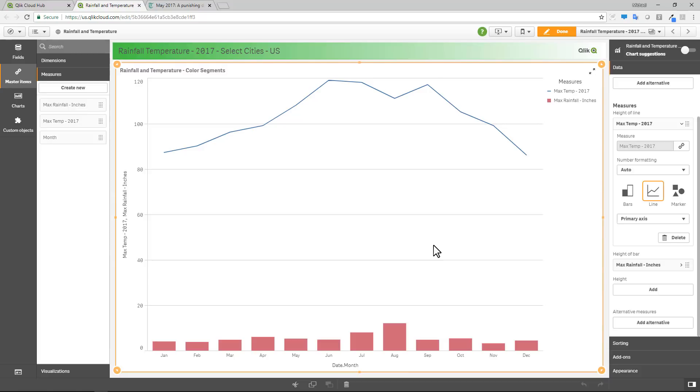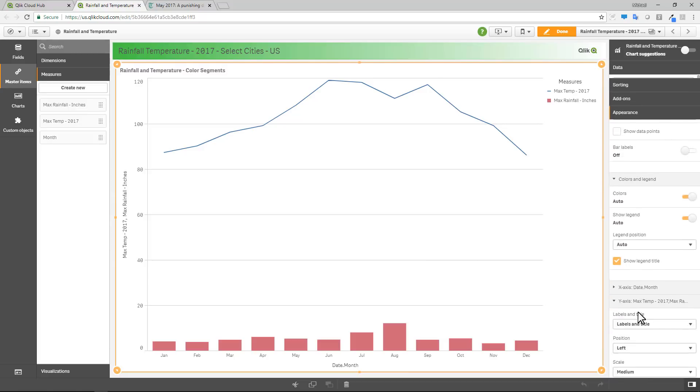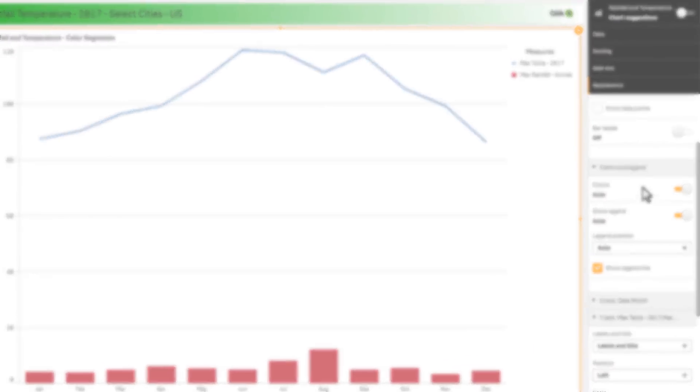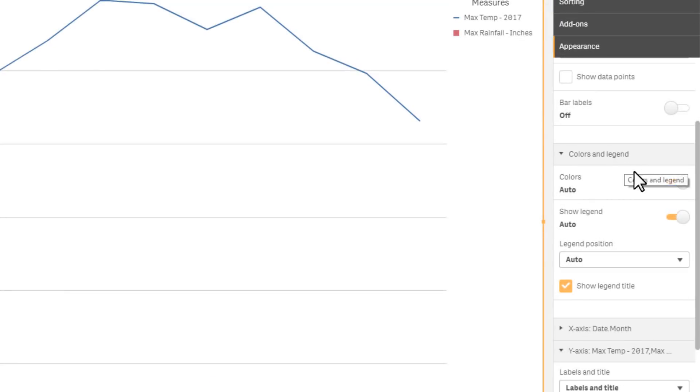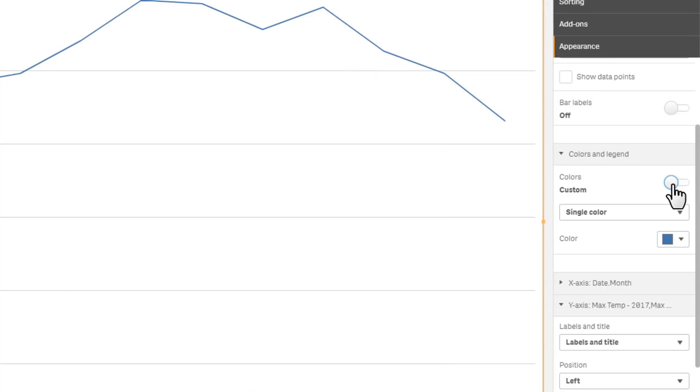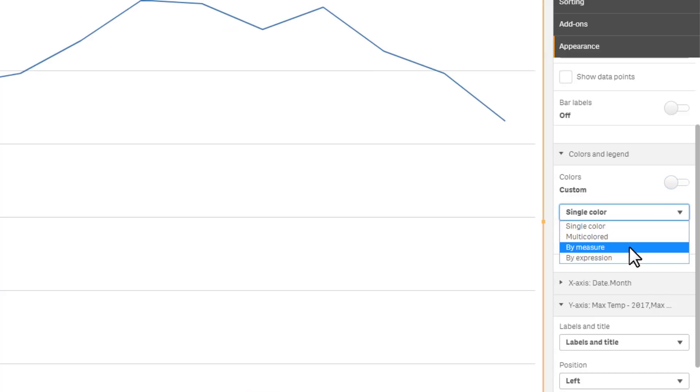Now we've set that up and now to enable this within my chart, I'm going to go to appearance. And then under colors in legend, you'll notice we have auto colors turned on. I'm going to shut off auto colors and then I'm going to select colored by measure.